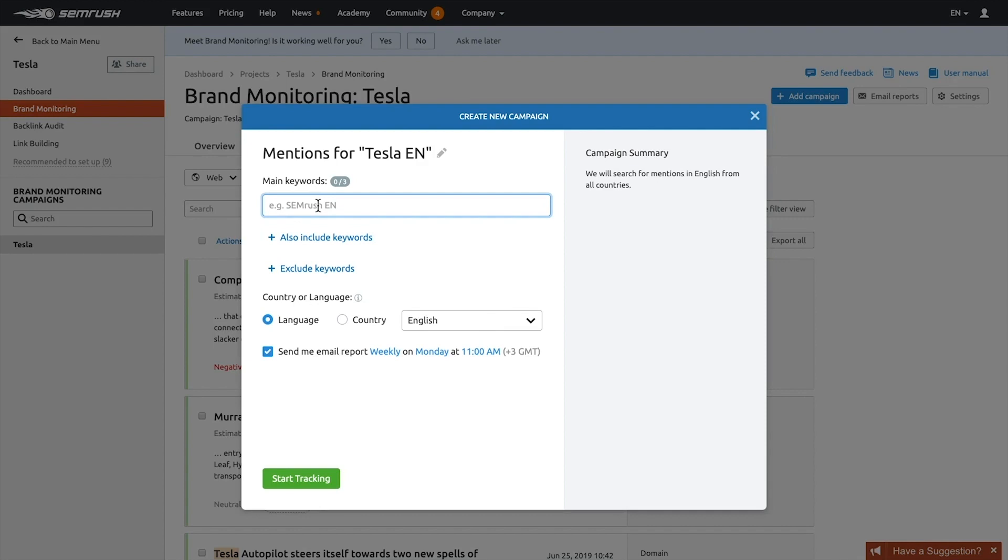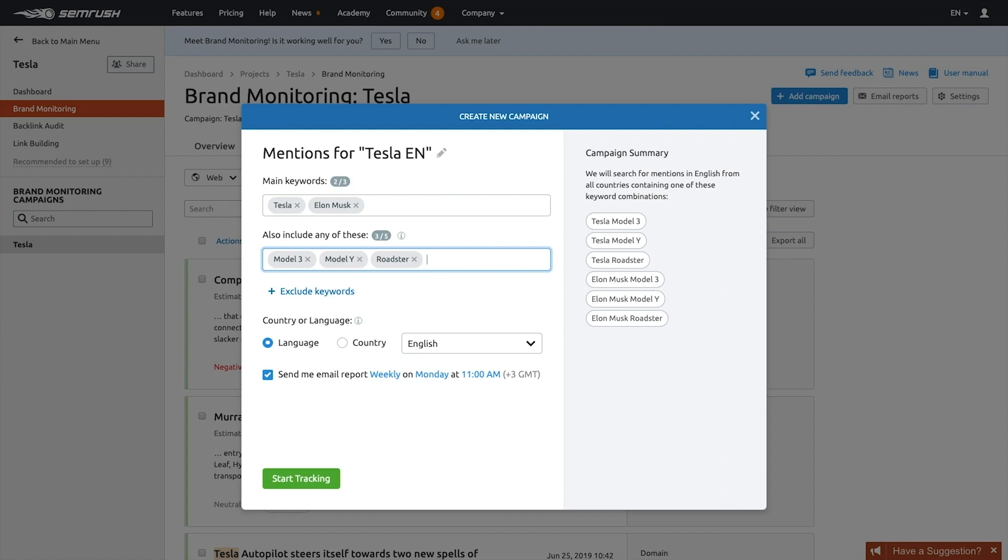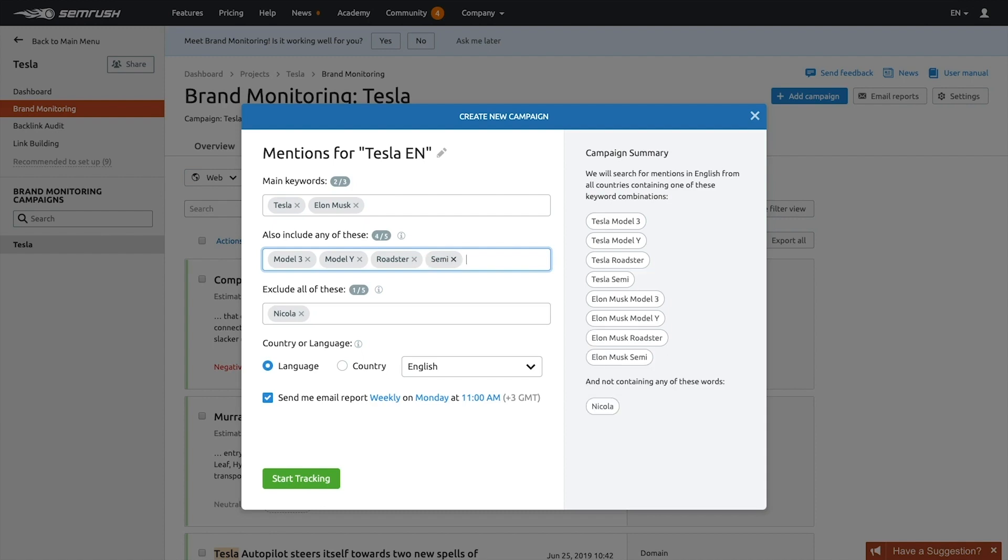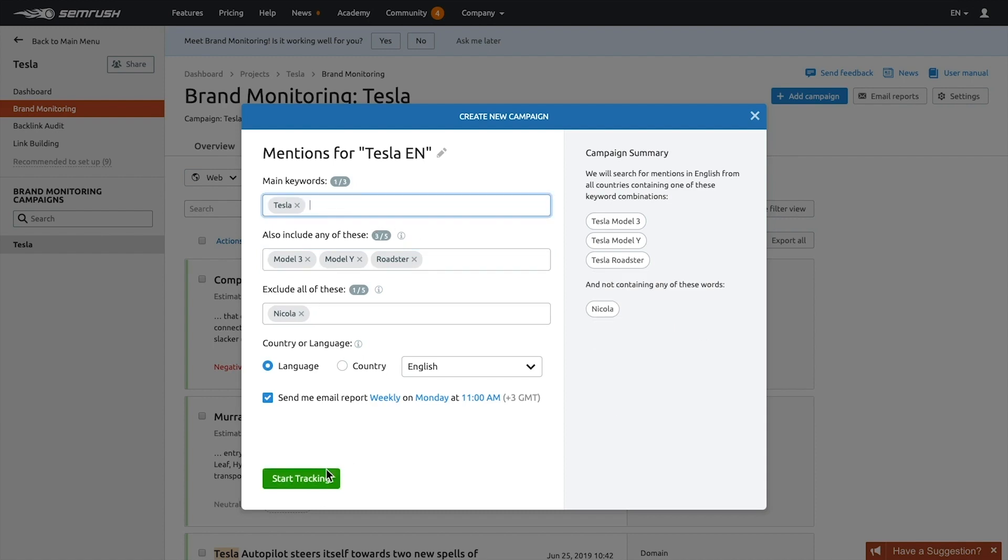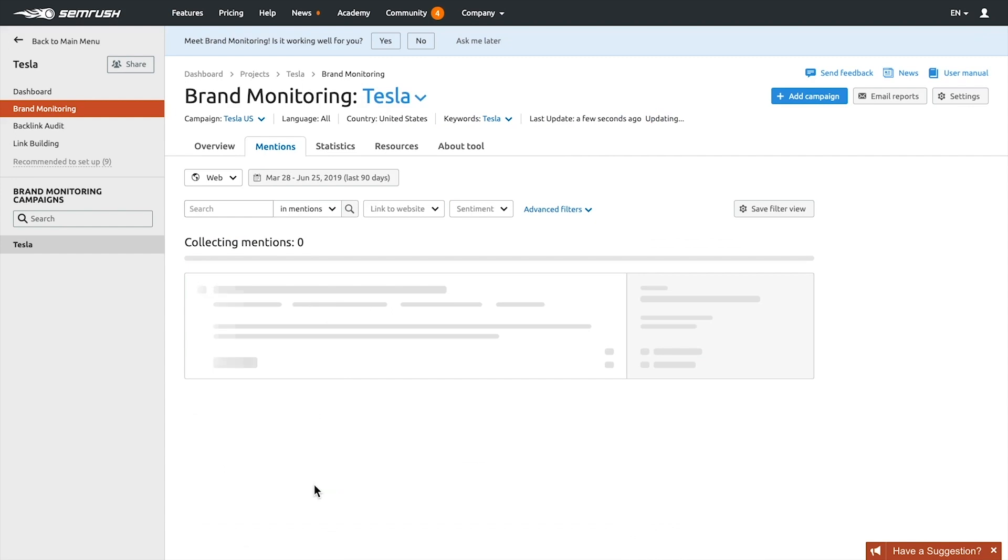Let's set up the tool. It will ask you to add a keyword that corresponds to your competitor's brand name, then add up to three main keywords, up to five additional keywords, and exclude up to five keywords that you want to avoid from tracking. By using different keyword combinations, you can adjust the breadth of the topic being researched. Then choose the language or country and click Start Tracking.